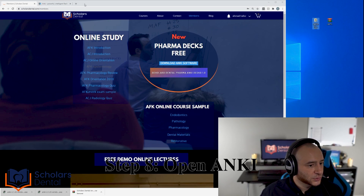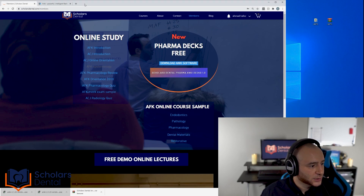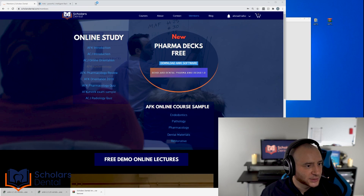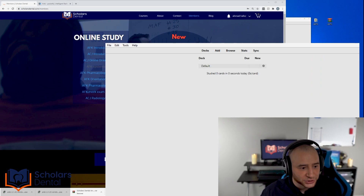Now I have the RAR file on my desktop and I've extracted it into a folder. The first thing to do is open Anki. I'll go and find Anki on my desktop, double-click to open it, and you'll see the software appear.